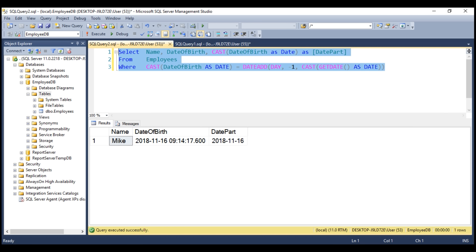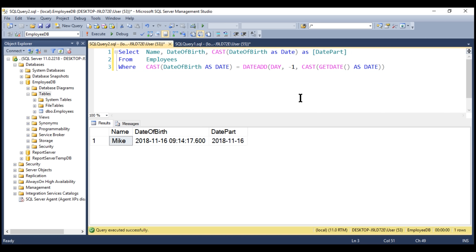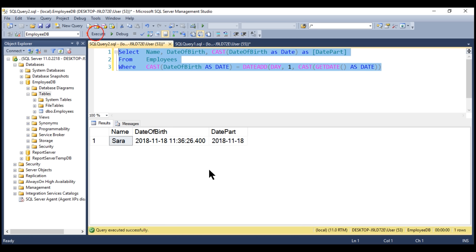Now, if you want all people who will be born tomorrow, add 1 to the current date that this CAST method returns. That's going to give us tomorrow's date, which is 18th November 2018. So when we execute this query, we get all the people who are born on 18th November 2018.